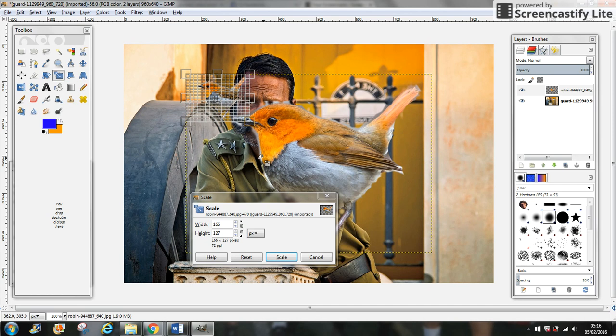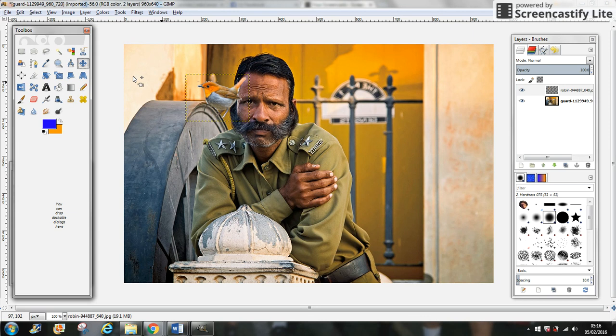Now we're going to move the bird to put him on the shoulder with the Move Tool, right on the shoulder of the man.